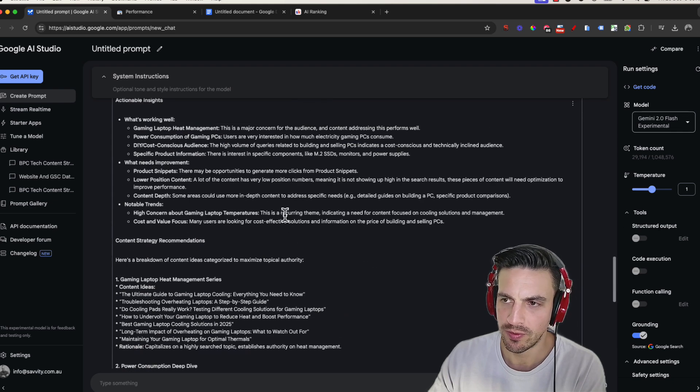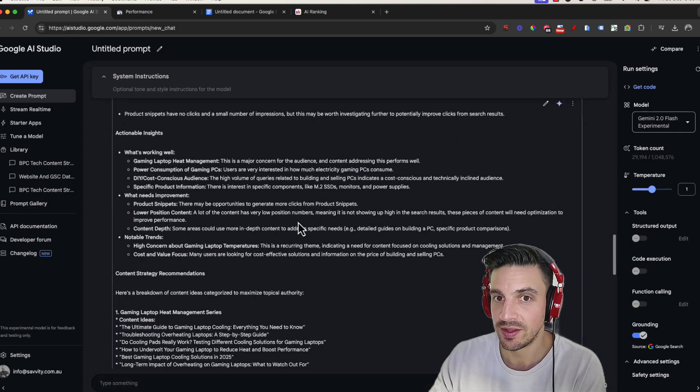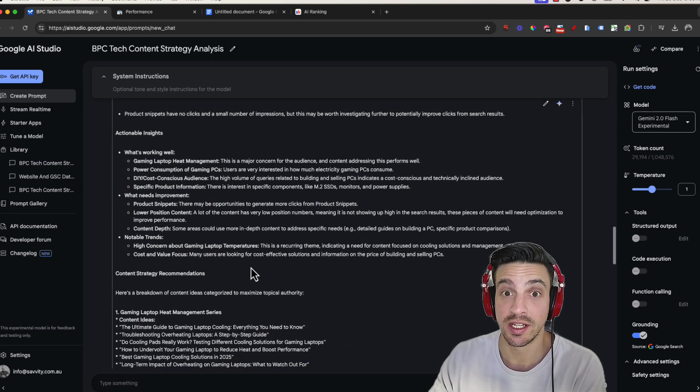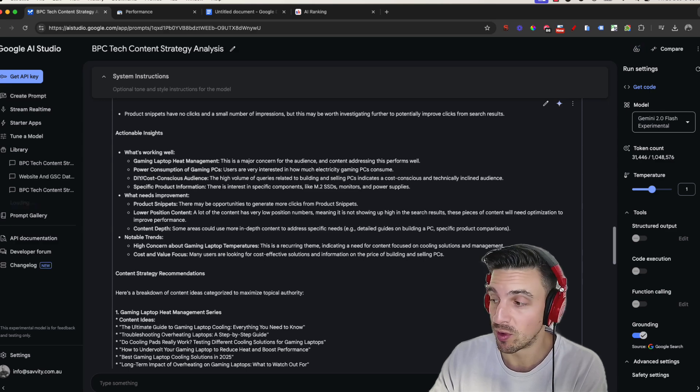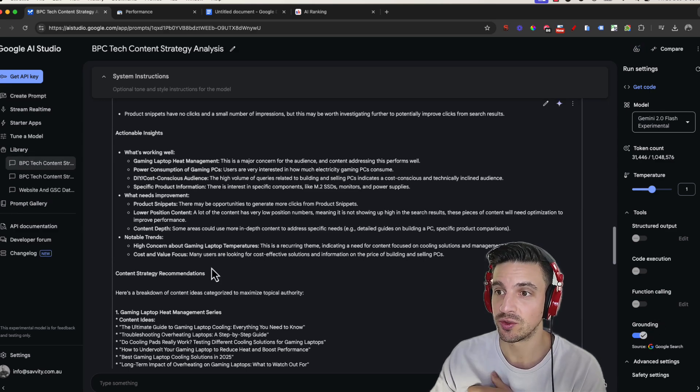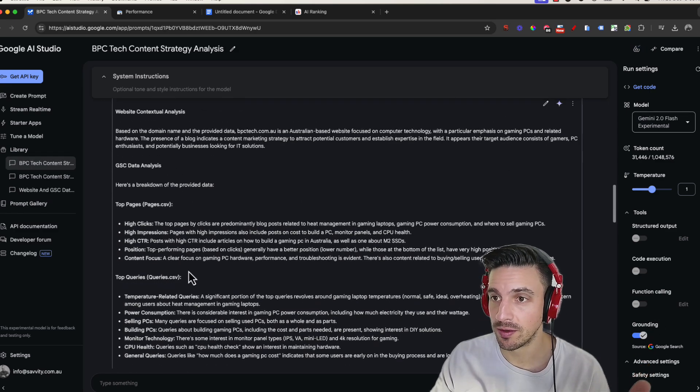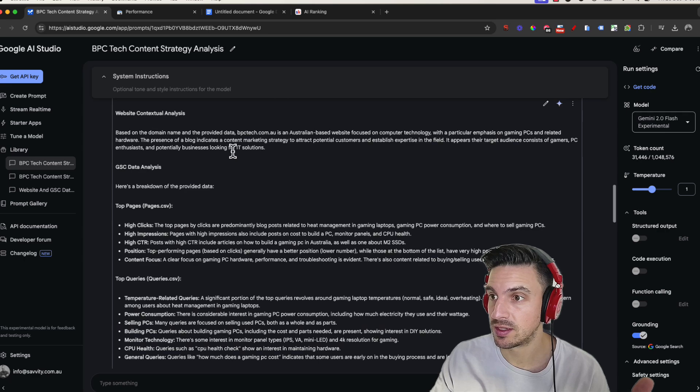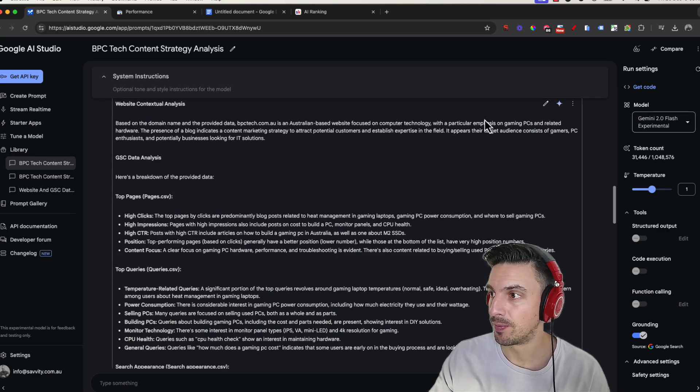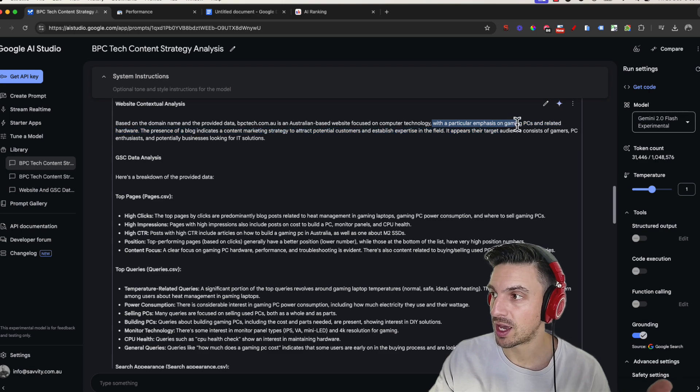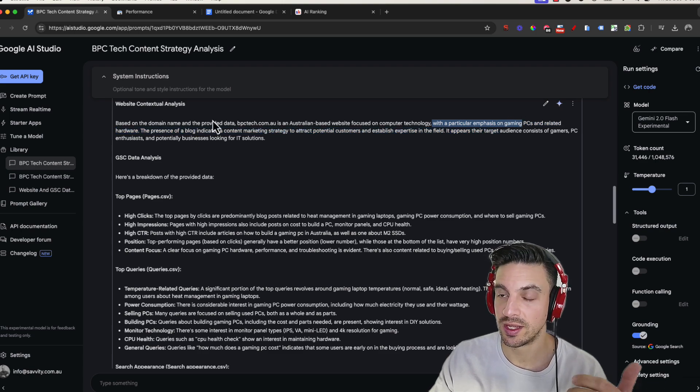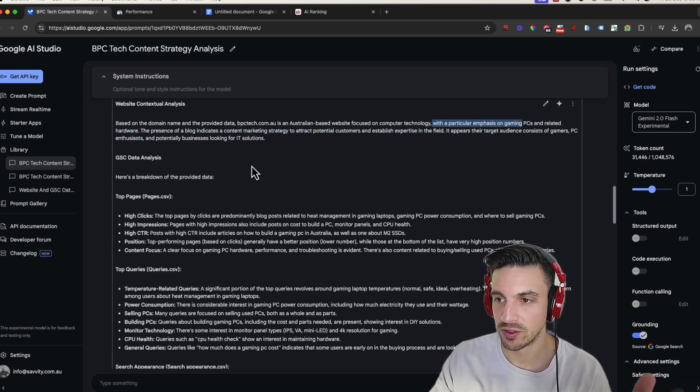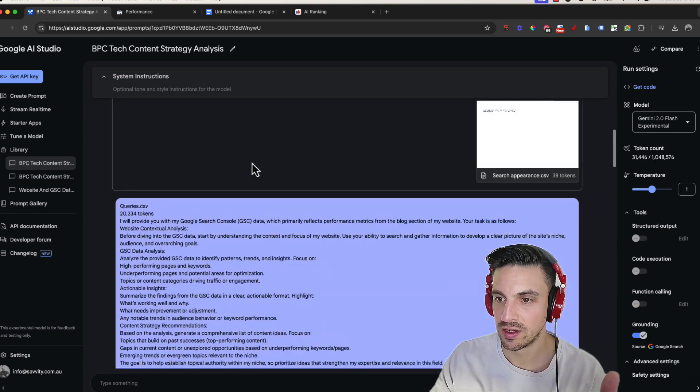Okay, perfect. Now, remember, I've given it the data. So it's got some understanding of what's performing well. I've selected the grounding section, so it understands what the website's all about. And if we say here, based on the domain, it's got particular emphasis on gaming PCs related to hardware, a big presence. Yeah, perfect. So it understands what we're trying to do here.